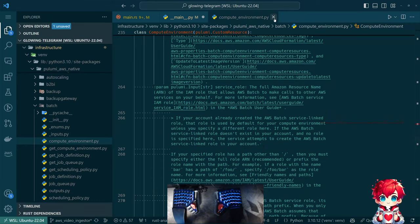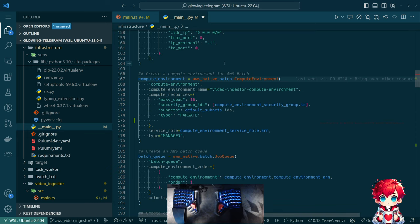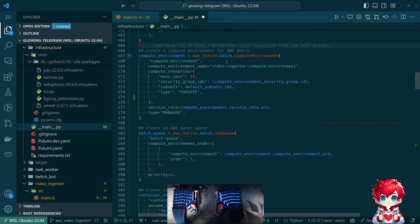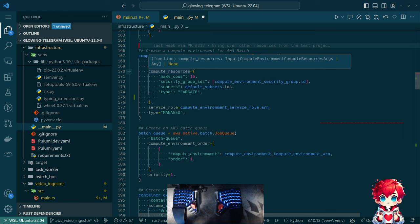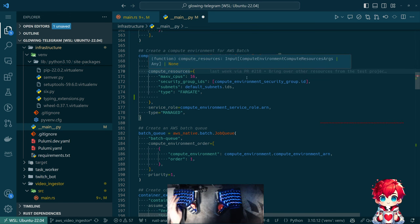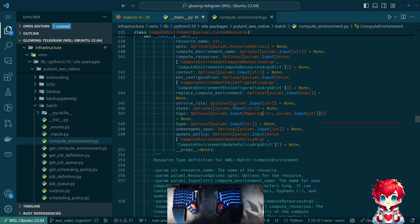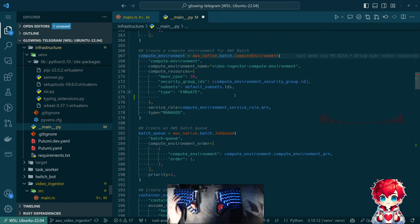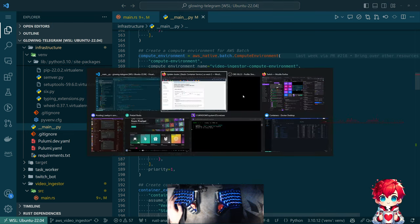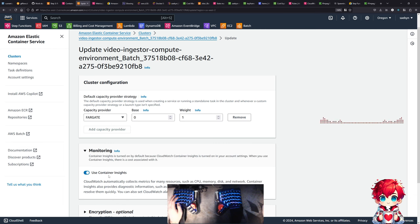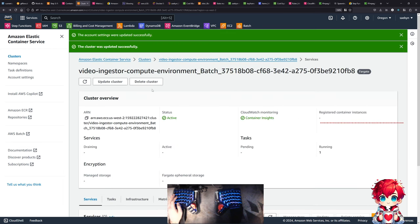Yet again, I miss the Cloud Development Kit. In the long term I might want Container Insights turned on, but for right now it'd be cool just to turn this on to see it. Our job is still running.